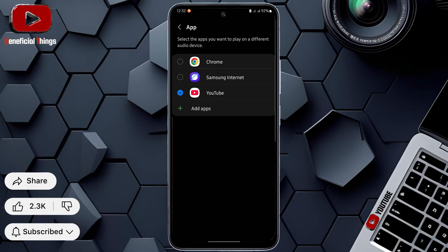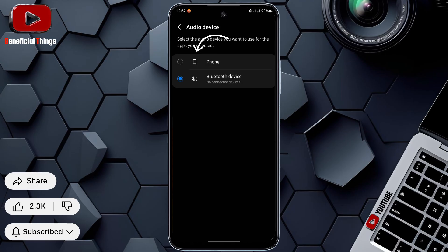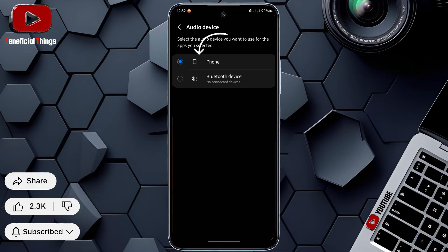After selecting the apps, go back. The audio device screen lets you choose where the selected app sound will play. You can send the sound to your phone's speaker or a connected Bluetooth device.